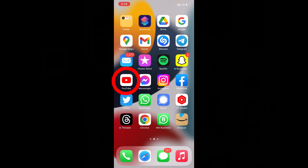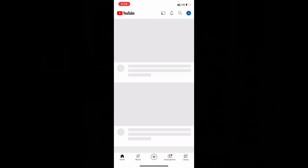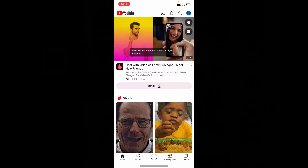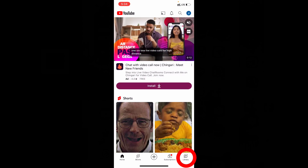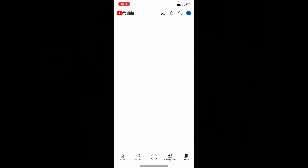So just open the YouTube app and click Library, then open Watch Later.